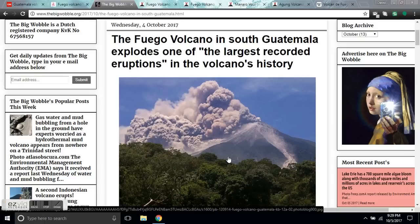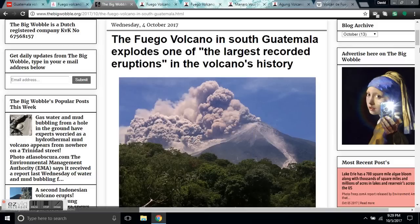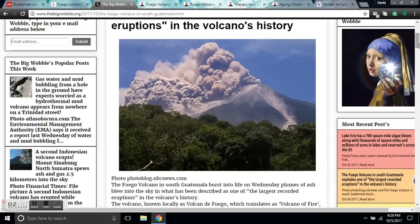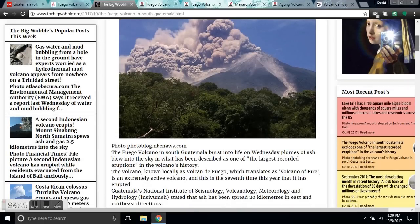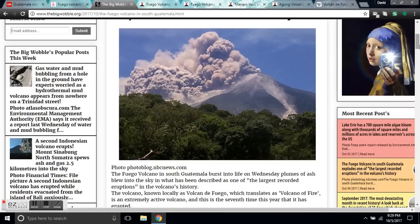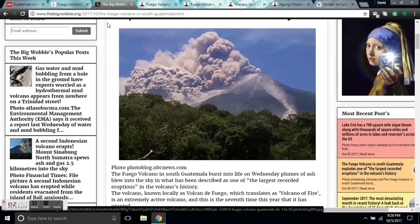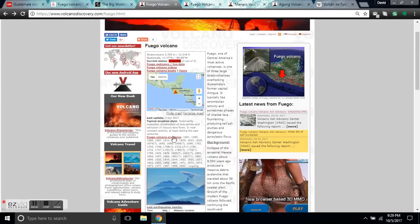The Fuego Volcano in South Guatemala explodes in one of the largest recorded eruptions in the volcano's history. Folks, this is the ring of fire lighting up. It's still happening. The Fuego Volcano in South Guatemala burst into life Wednesday. Blooms of ash blew into the sky in what has been described as one of the largest recorded eruptions in the volcano's history.